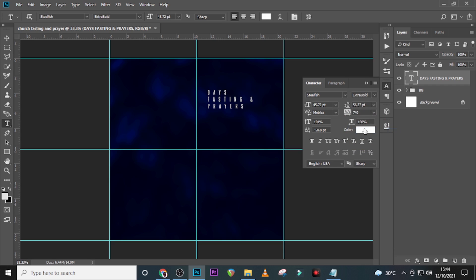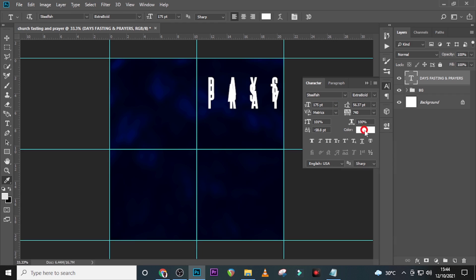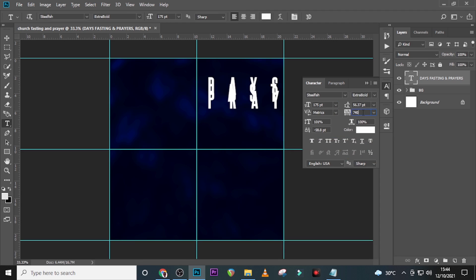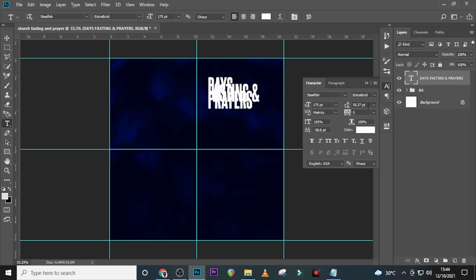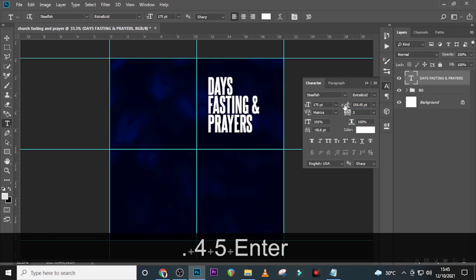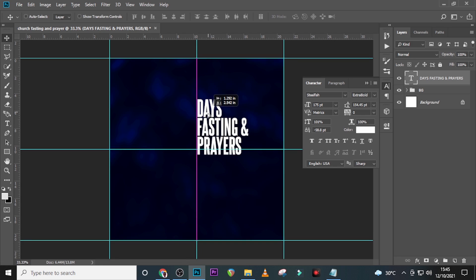Set it to Extra Bold. The font size I'd like to use is 175. Set the color to white. Set tracking to zero, and set the leading to 154.45. That's beginning to look great.